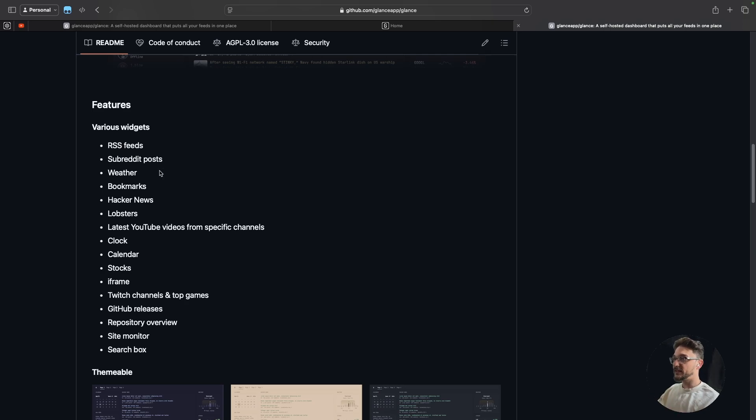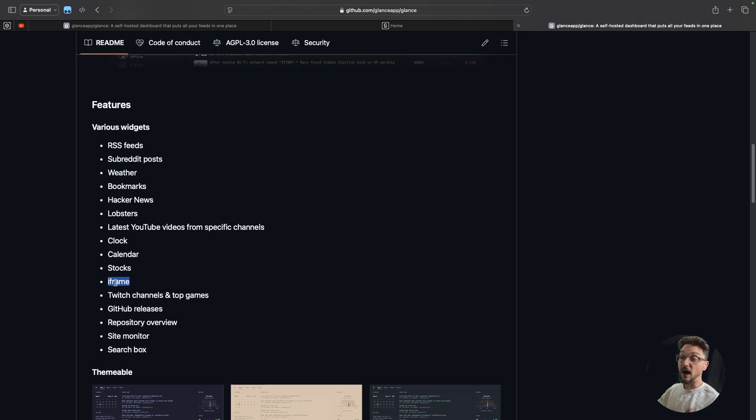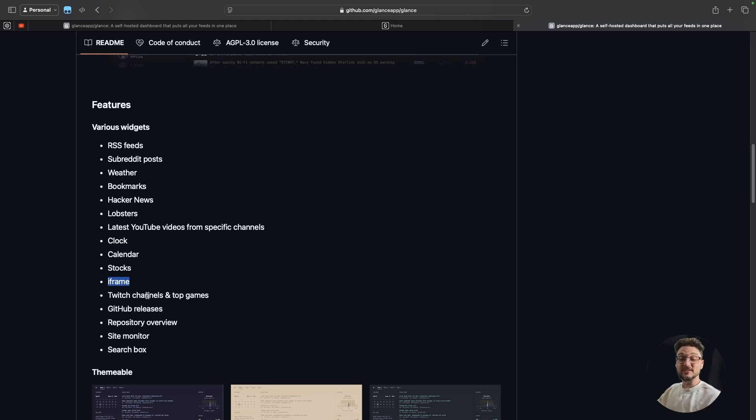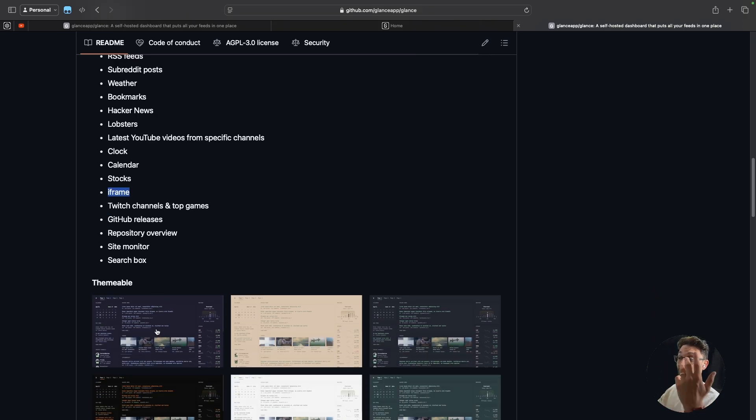You can configure RSS feeds, subreddit posts, weather, bookmarks, hacker news, all that good stuff as you can see here. Iframes - that's how I got home page all set up itself. You got Twitch channels so you can see if you've got your favorite Twitch streamers if they're online or not from a quick glance. It's site monitors and all that stuff.